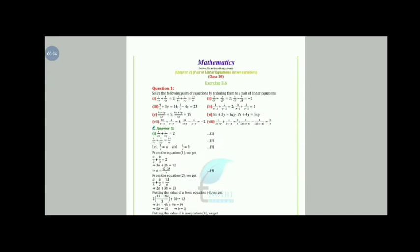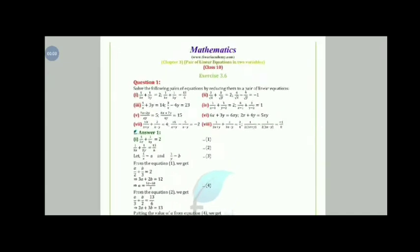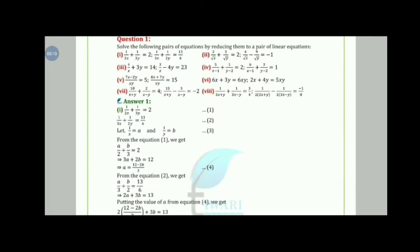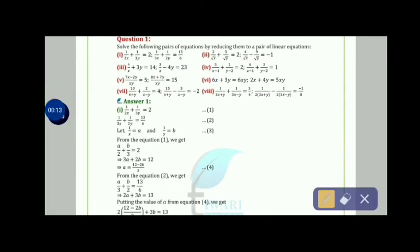In Chapter 3, Pair of Linear Equations in 2 Variables, we are going to discuss Exercise 3.6. Starting with the very first equation: 1/2x + 1/3y = 2 and the second equation is 1/3x + 1/2y = 13/6. Let's see how to solve this equation.